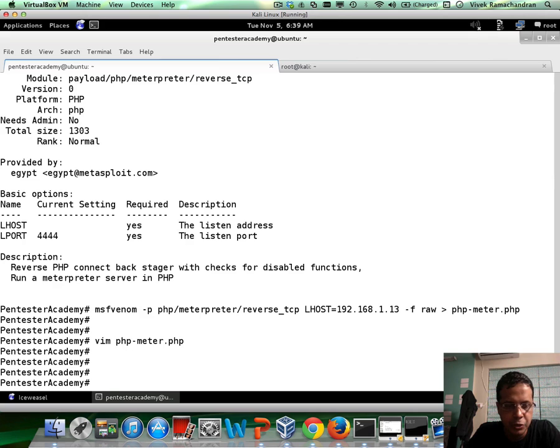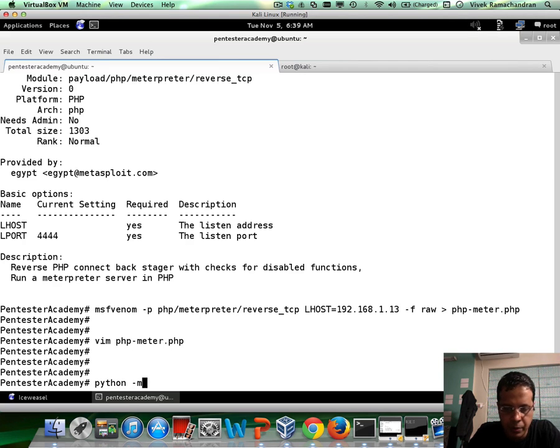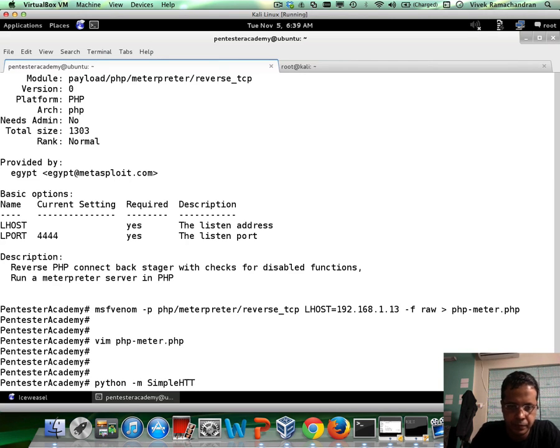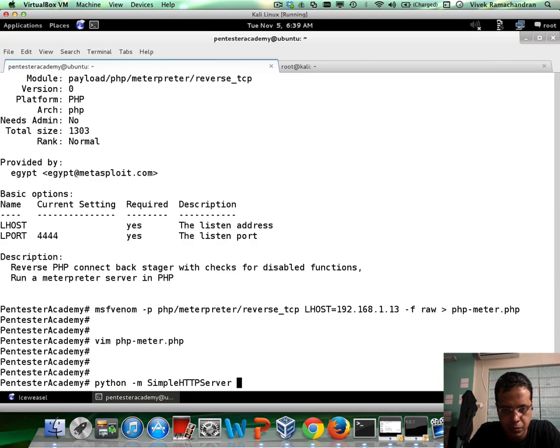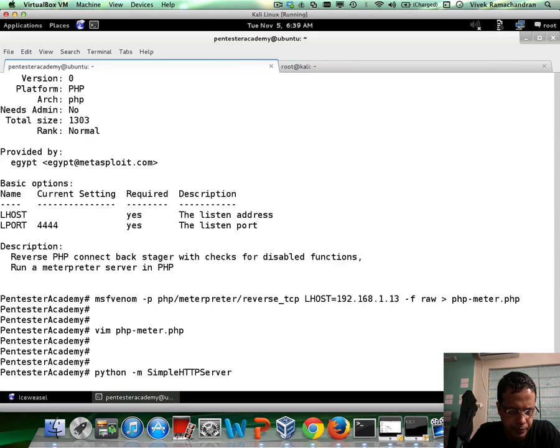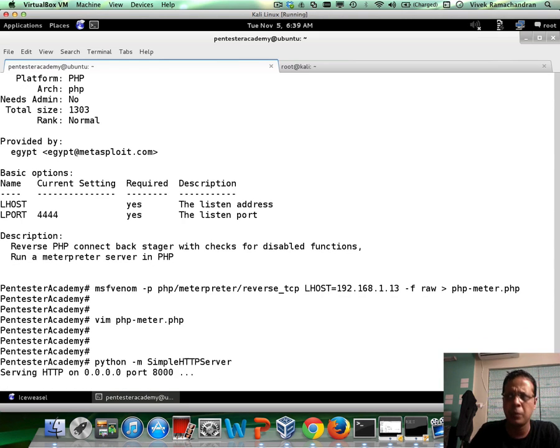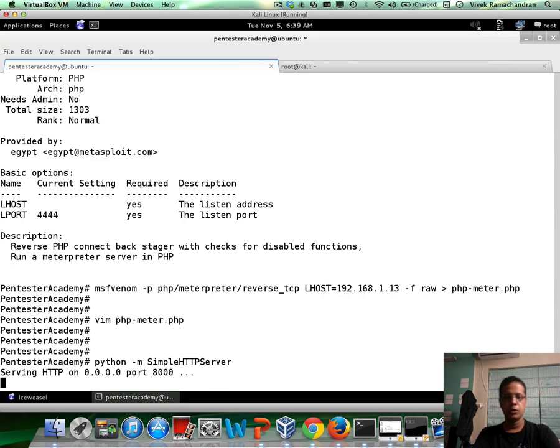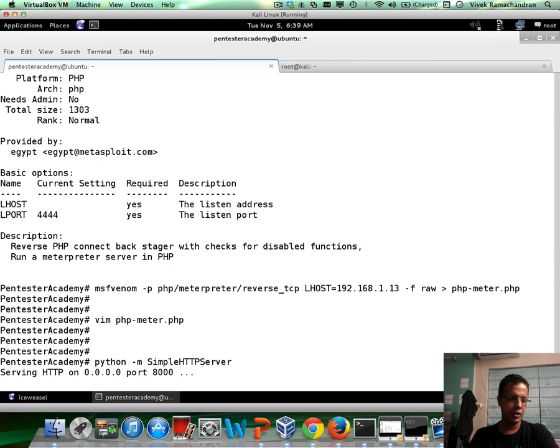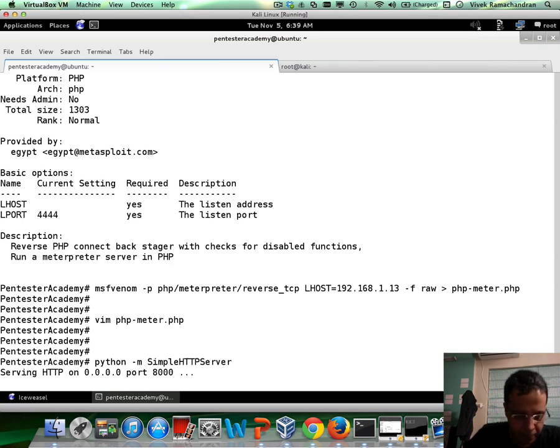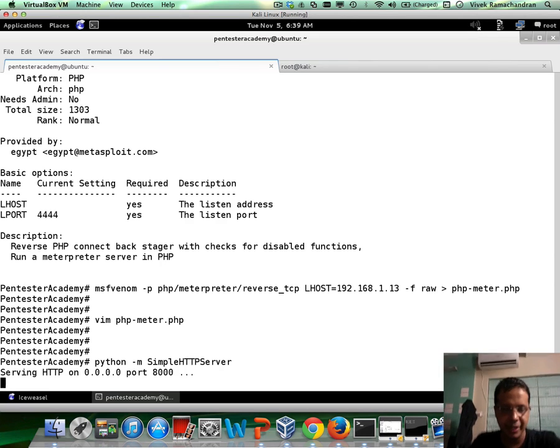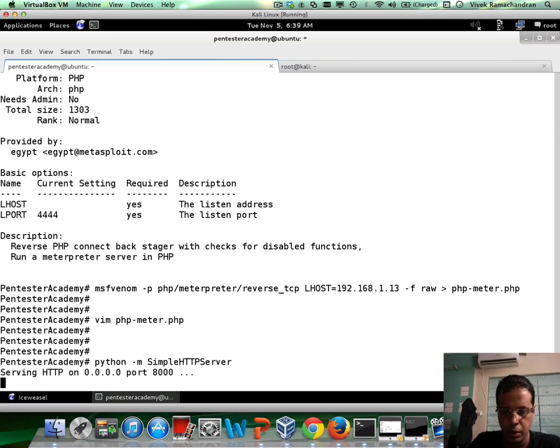Now, let's go ahead and run our Python based web server. By the way, you could even set the port to port 80 or any other port. The default one is 8000. I'll leave it as an exercise to you.